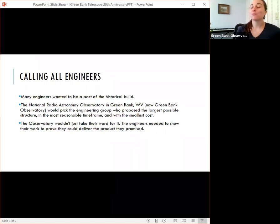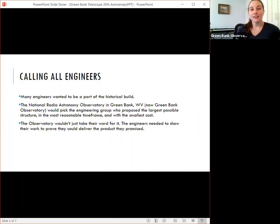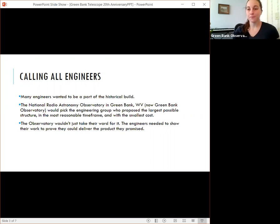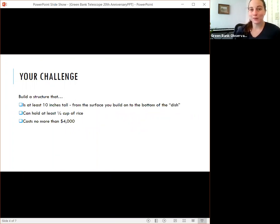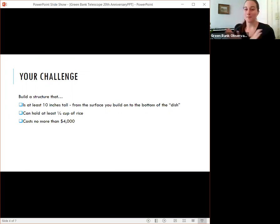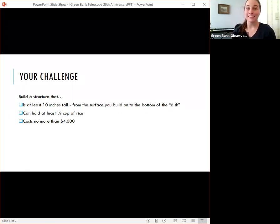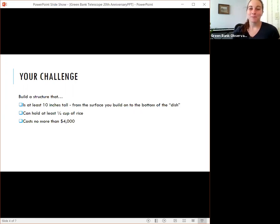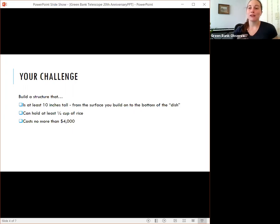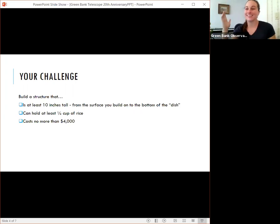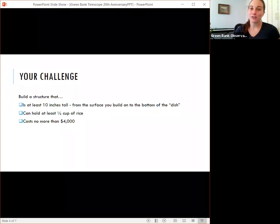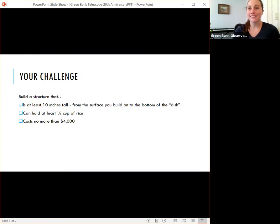So engineers couldn't just promise that they would do all of these things. They had to show their work and they showed their work through prototyping as well as establishing a budget or a cost that they were going to limit their supplies to. And your challenge is very similar. So you will have a time limit. You have to build this within 60 minutes from your start to the stop. Your structure has to be tall. It has to be at least 10 inches. And we measure this from the table to the bottom of your dish which we'll talk about what that is later. But just be consistent in your measurement. Don't build a tiny thing of spaghetti that goes all the way up to the top but actually isn't part of the structure. We want it to hold at least a quarter cup of rice to show that it can bear weight. And you have to make sure it doesn't cost more than $4,000.